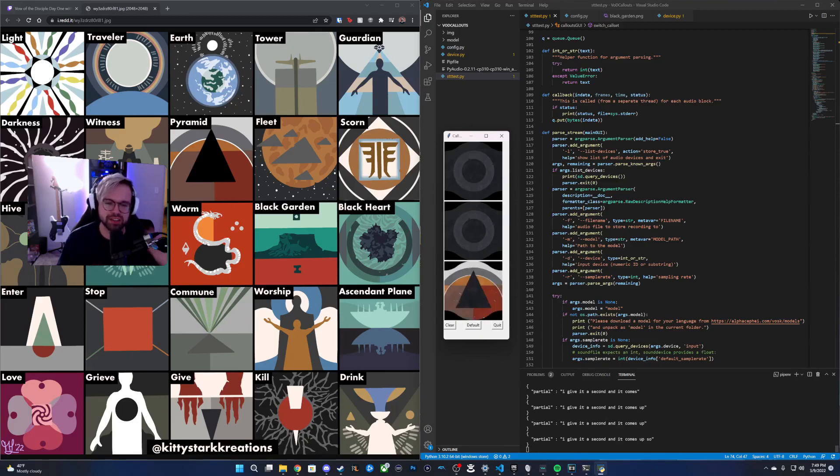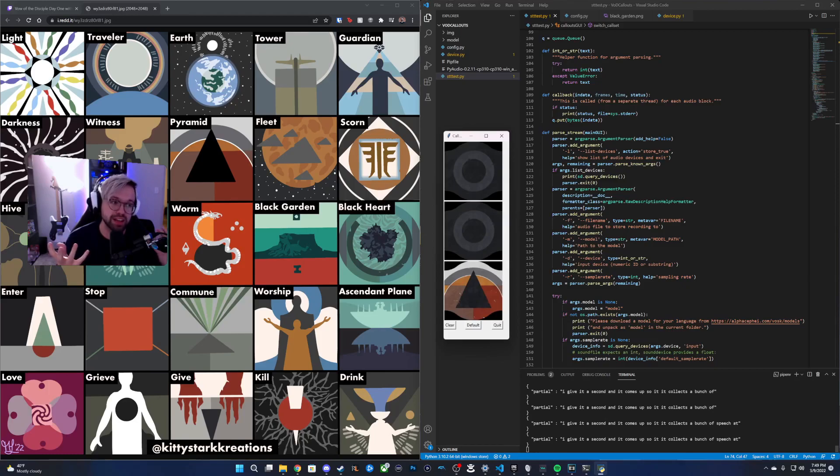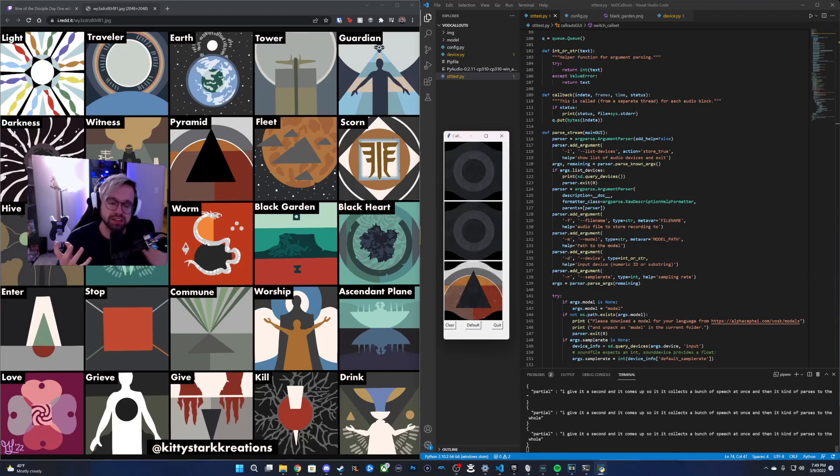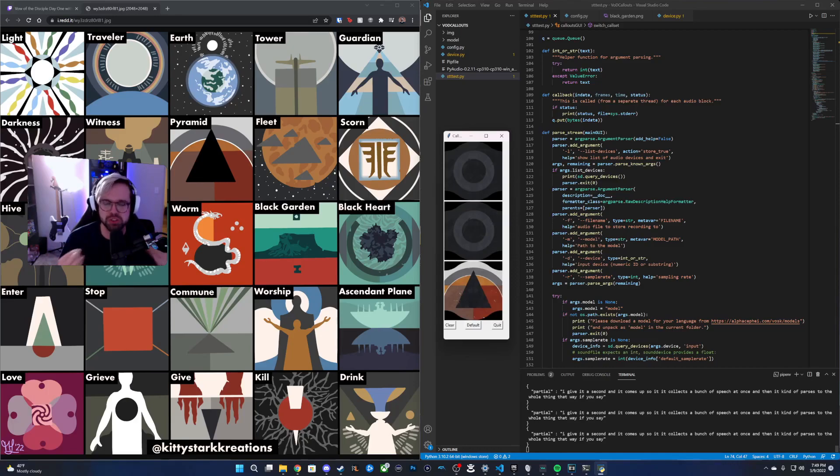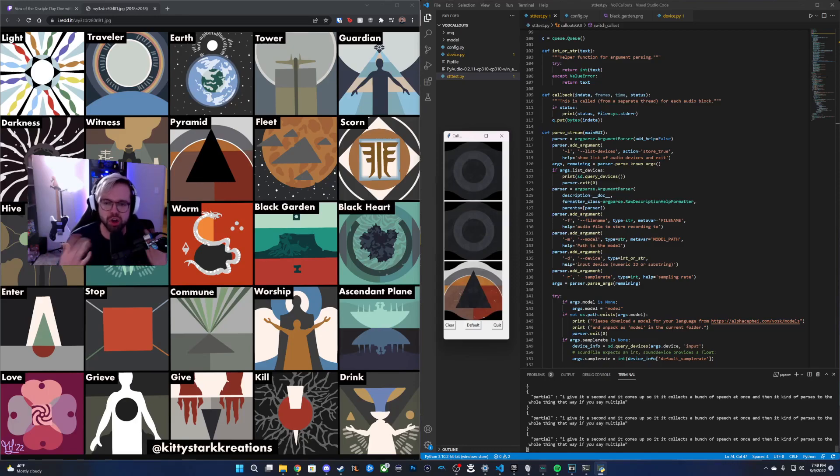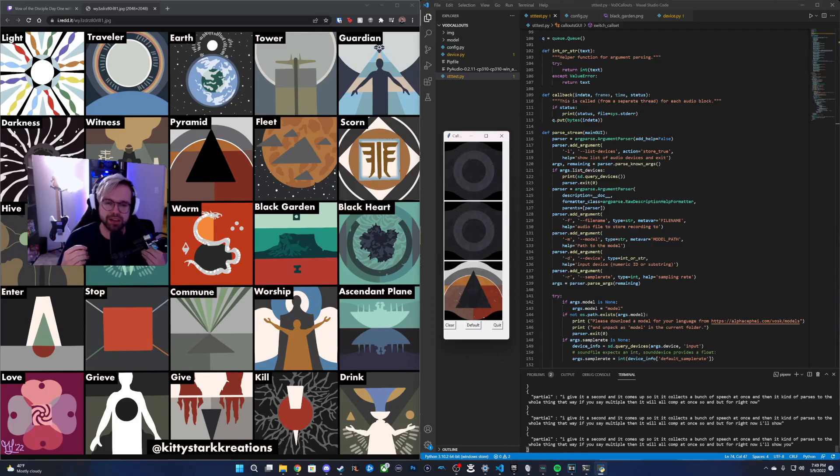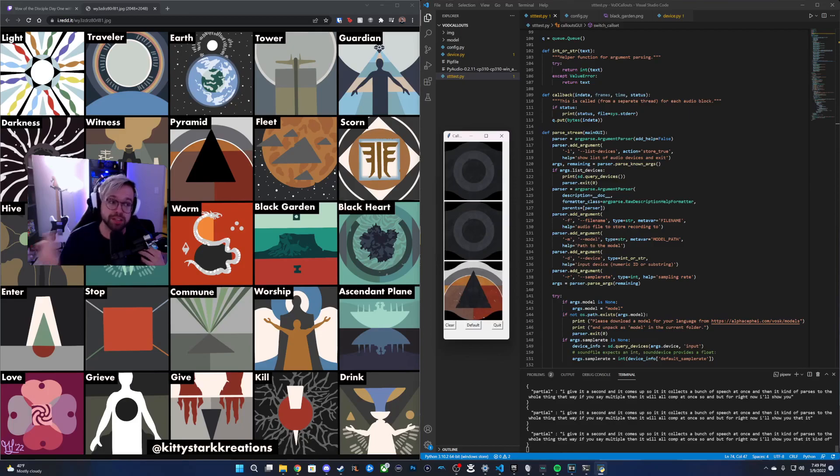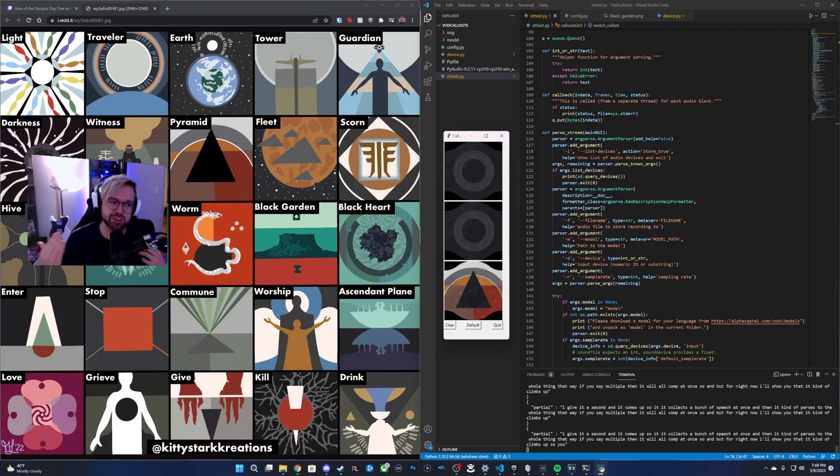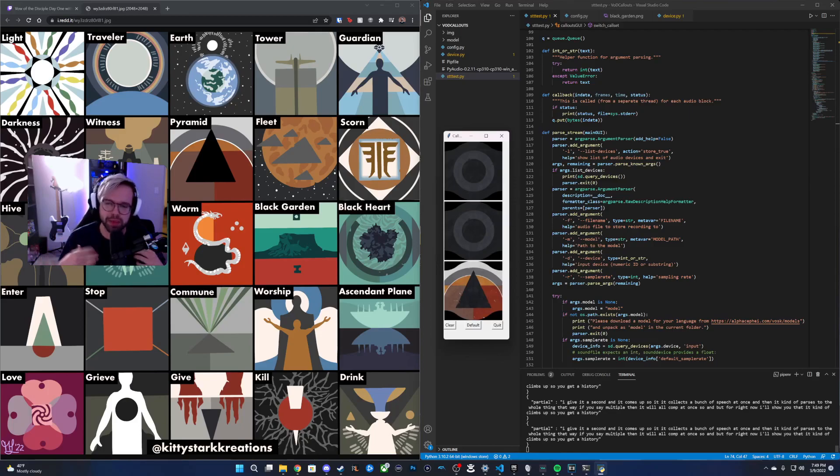It collects a bunch of speech at once, and then it kind of parses through the whole thing. That way, if you say multiple, then it will all come up at once. But for right now, I'll show you that it kind of climbs up, so you get a history of the past three that you said.